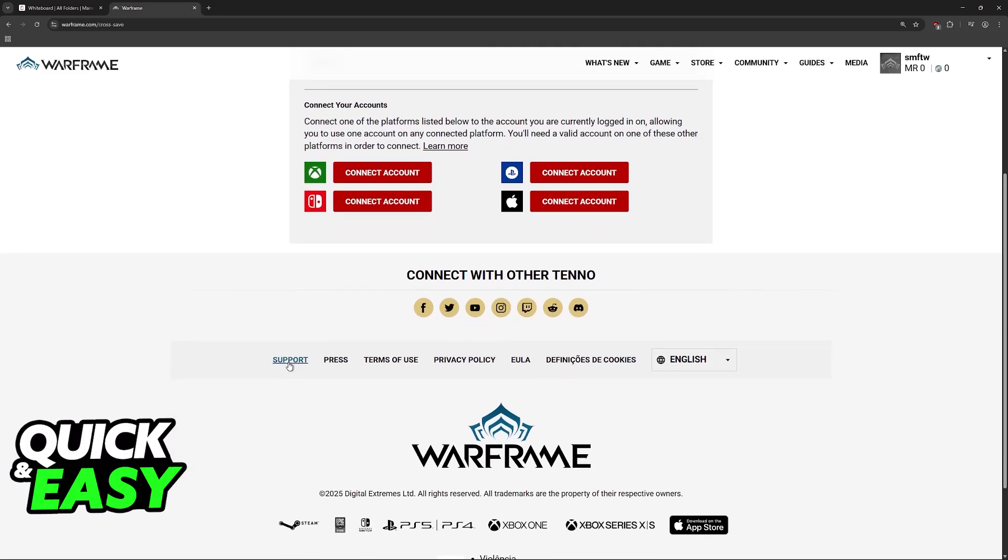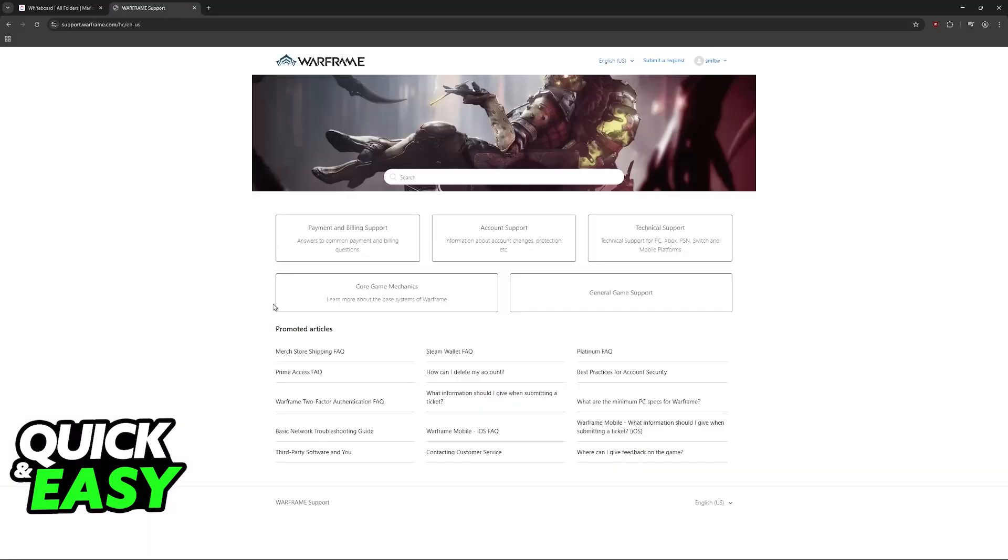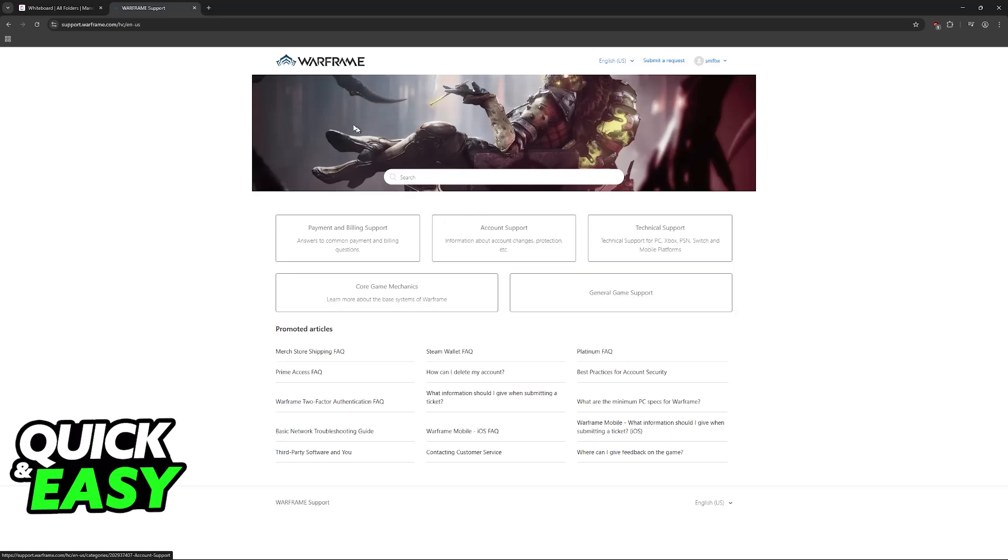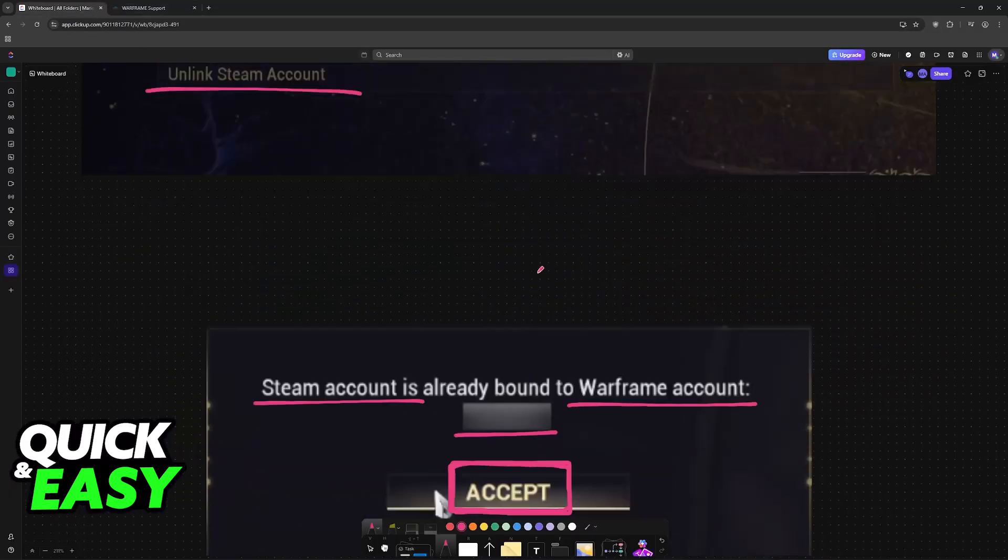In this case, go over to the Warframe website, click on support at the bottom of the page, and you will be able to contact them and get this issue sorted out. This might take a while, but you will be able to talk to them, describe the problem, and prove that you are the owner of the accounts.